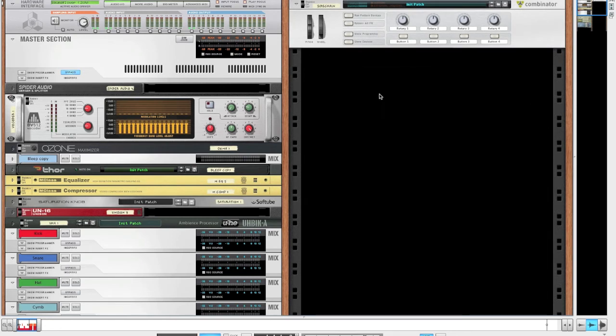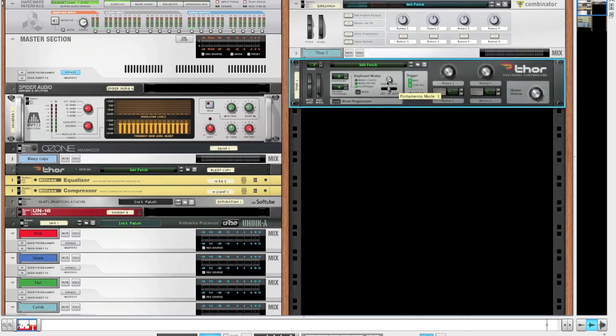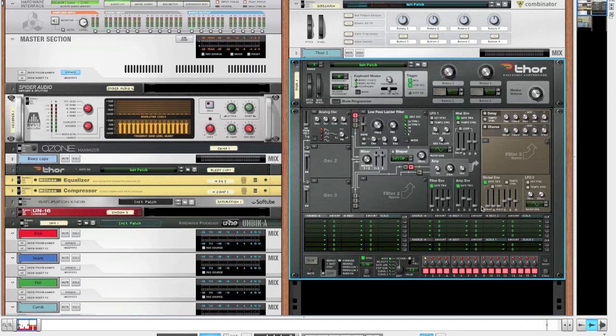So chuck in a Thor, turn on the Portamento with a value of about 20, set it to mono, re-trigger and bring up the sustain on the amp envelope all the way.